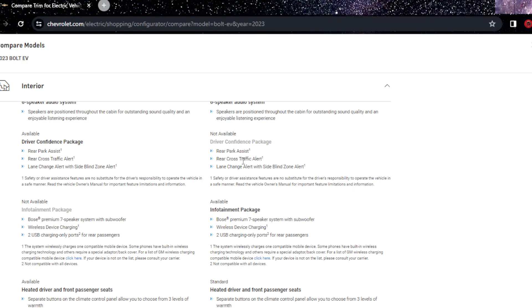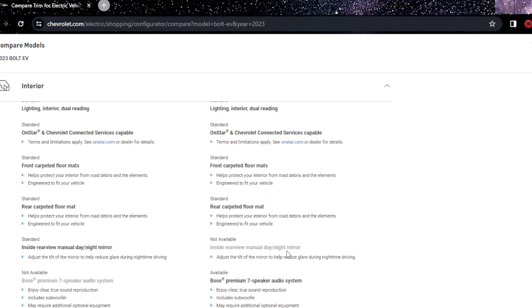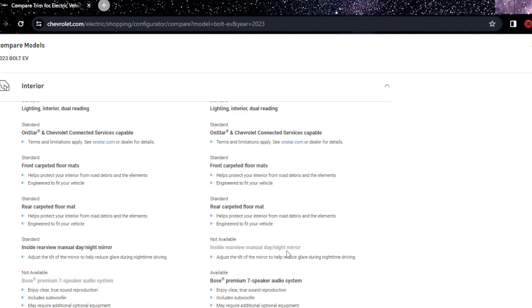How is it possible the comfort package is not in the $30,000 one? How is it not available in the 2LT? Just how? I really don't understand. You have heated seats for driver and passenger, automatic heat, and heated leather steering wheel auto-dimming inside rearview mirror. How is it not available in the 2LT? That's the more expensive version.